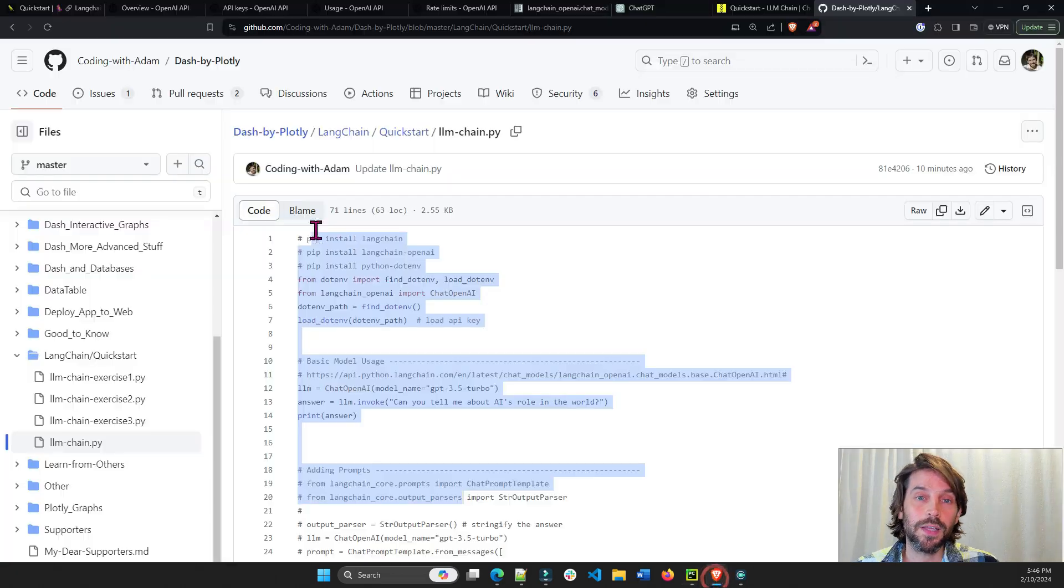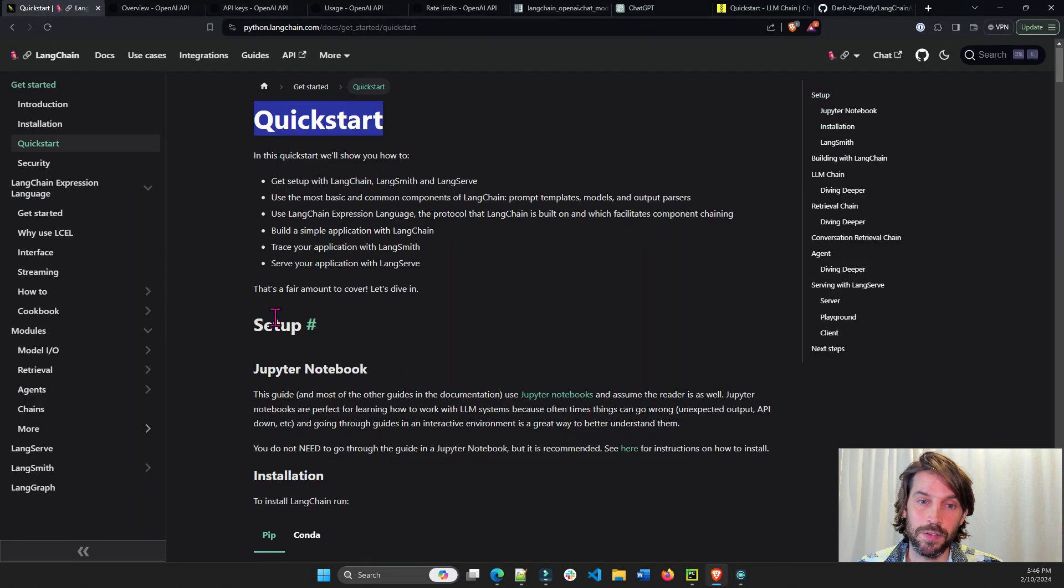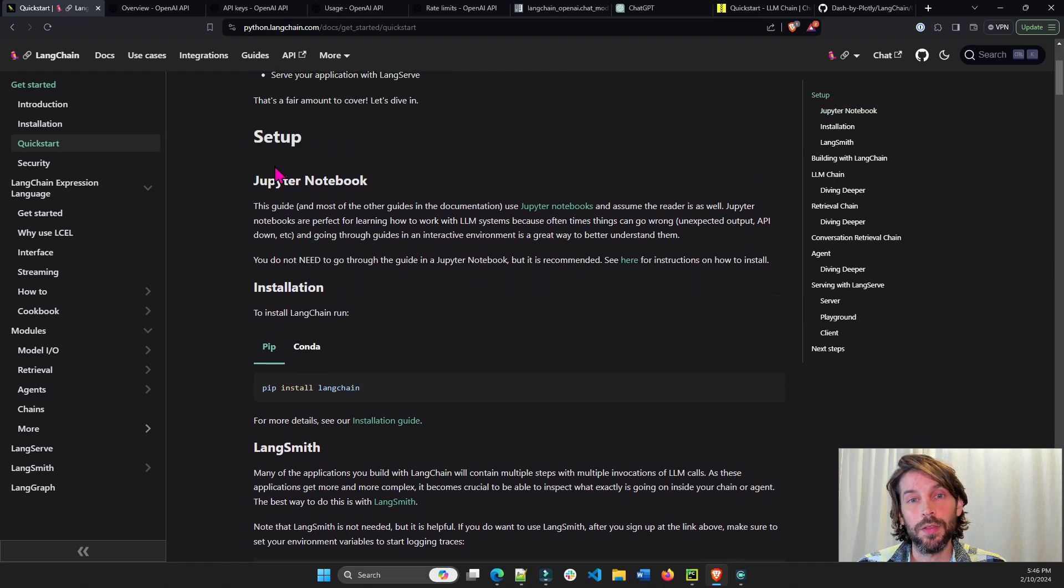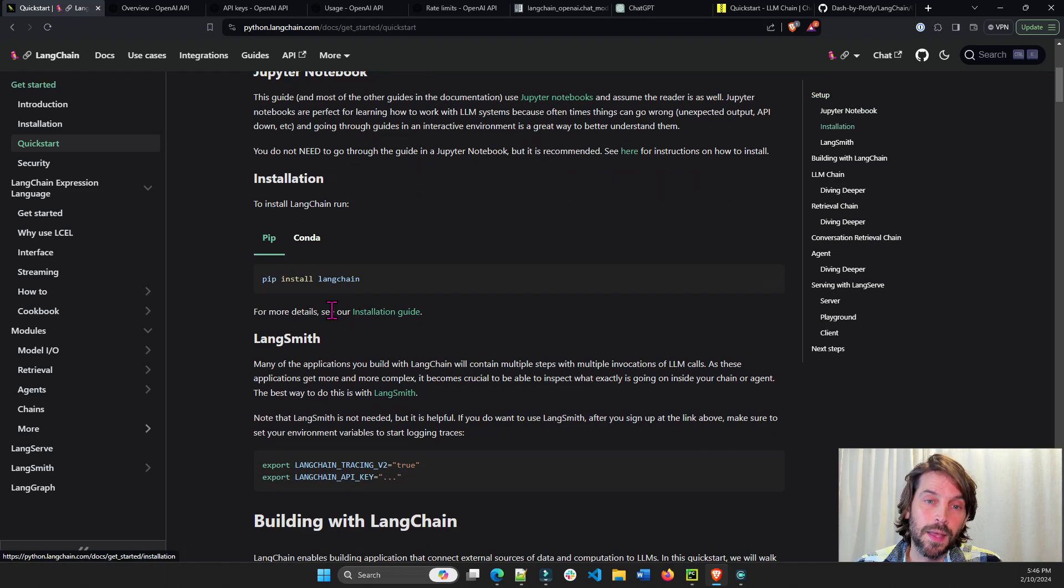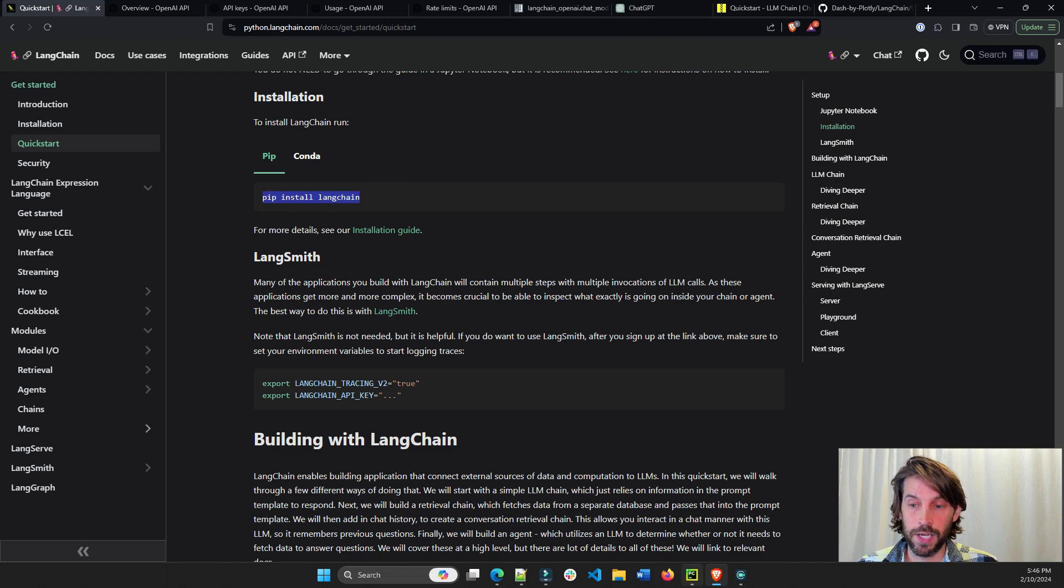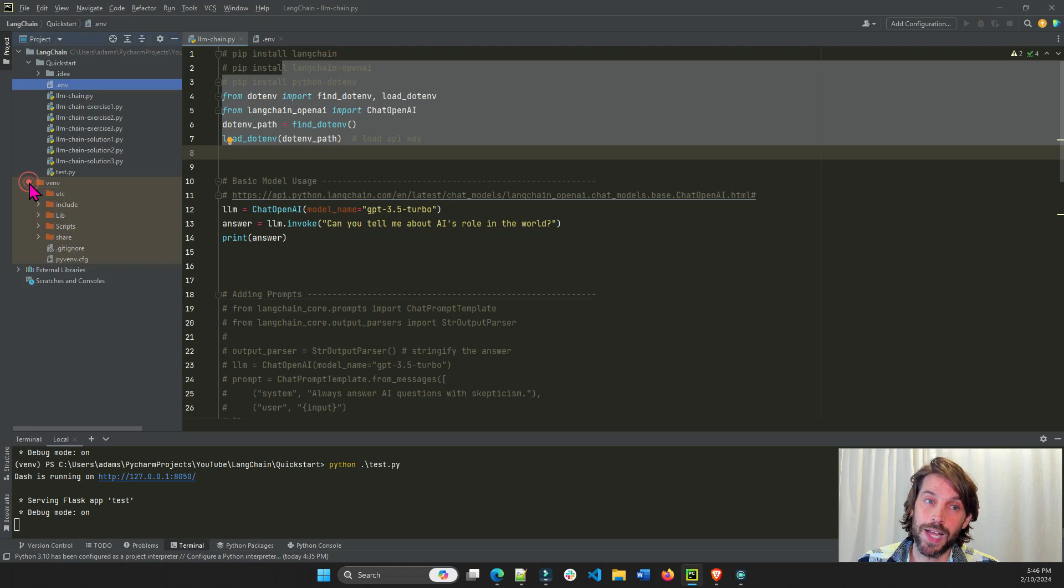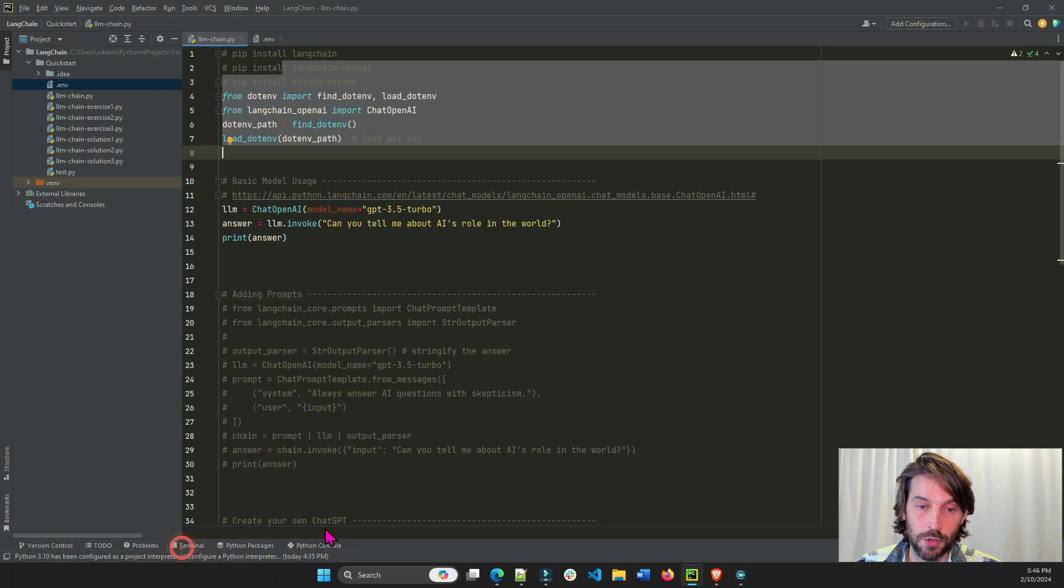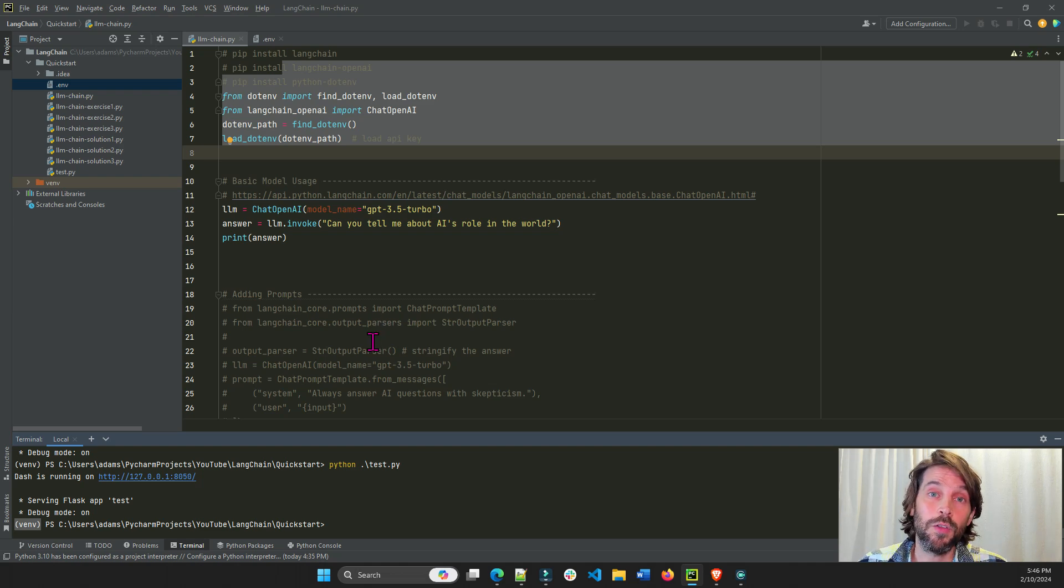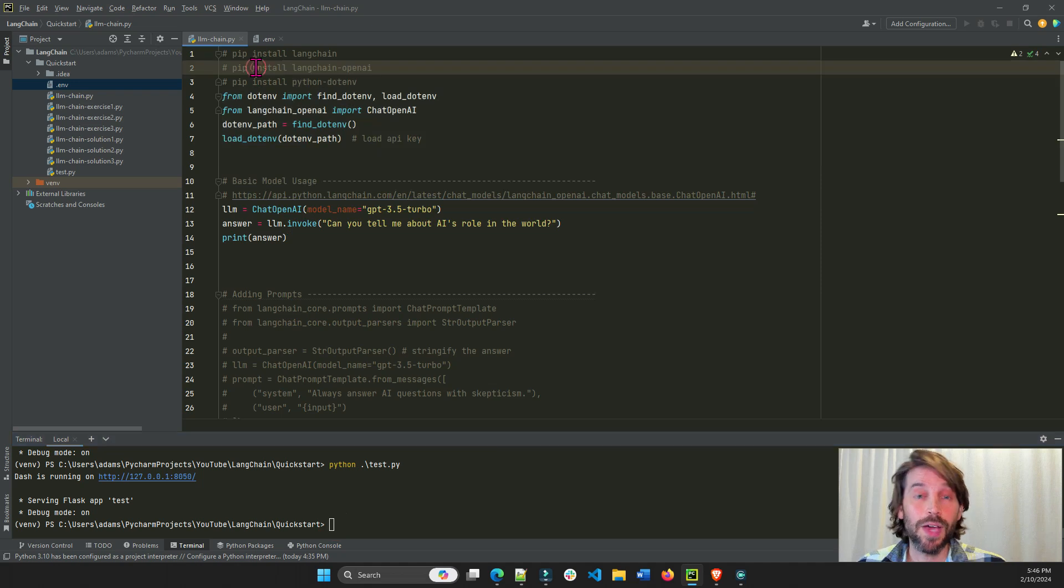The first thing we're going to do is go over the setup. This is the setup in the documentation in LangChain. There's Jupyter instructions. We are going to use PyCharm and PIP. So to install LangChain, first you need to either have your virtual environment. I created my own virtual environment here. Let's go back to the terminal. Here you can see that I'm inside my virtual environment. Or you don't have to. You can just install all the libraries globally. And now we have to install our libraries.